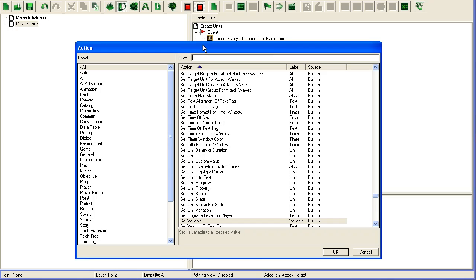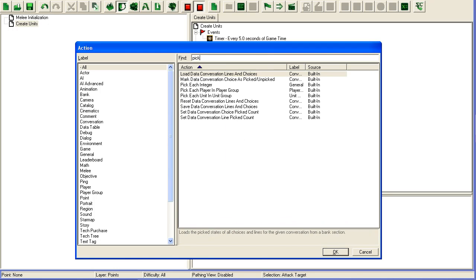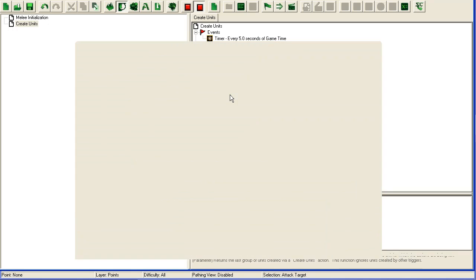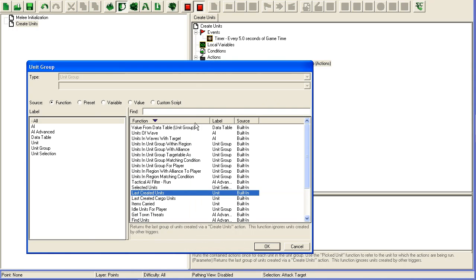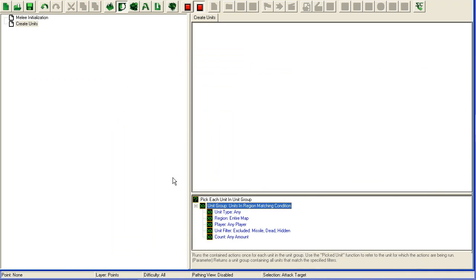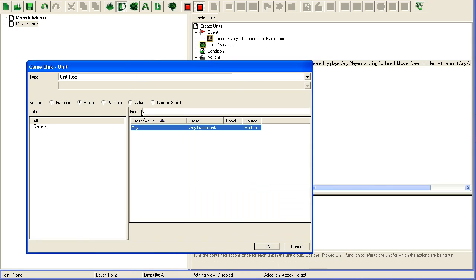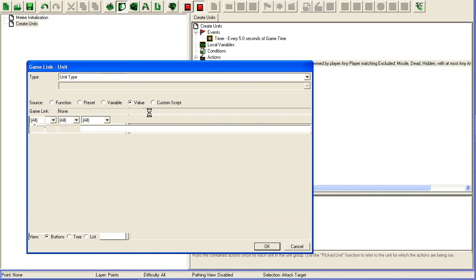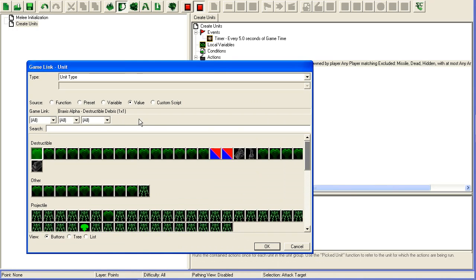We're not going to store the units anywhere. We're just going to pick each unit in unit group. The unit group is going to be units in region matching condition - unit type is engineering bay.